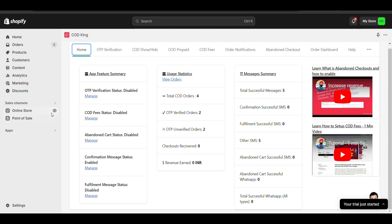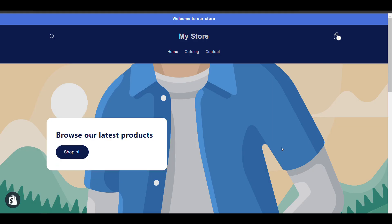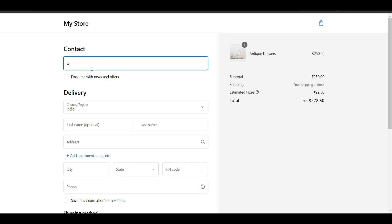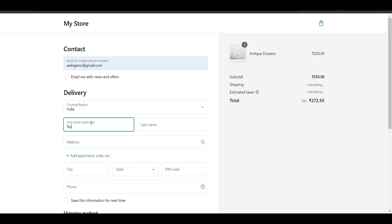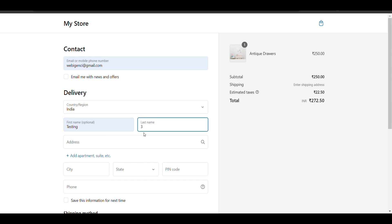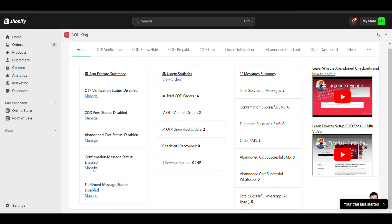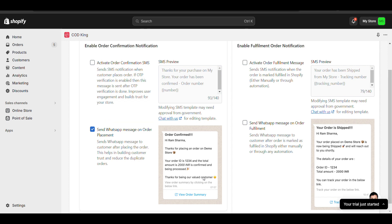Now I will go to my store, go to checkout, fill in all the details, and complete the order. Once you place the order, you will receive a WhatsApp notification — it will look like this.